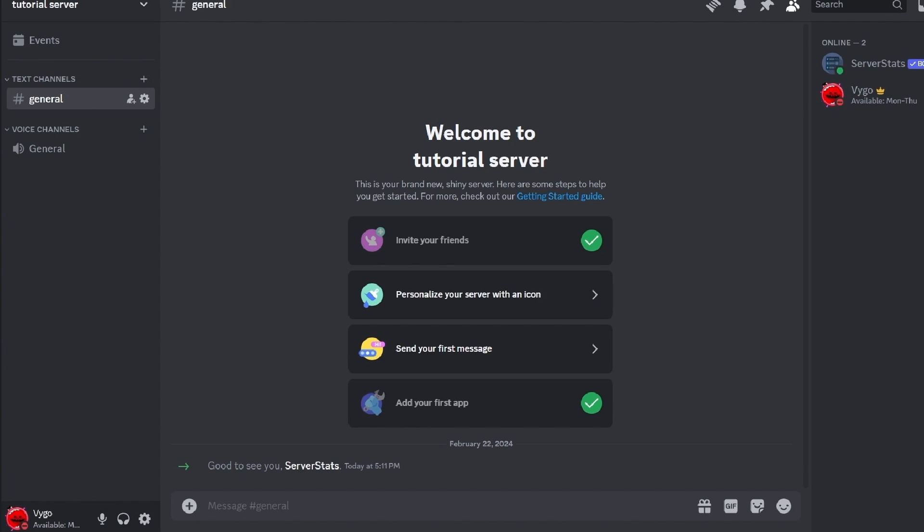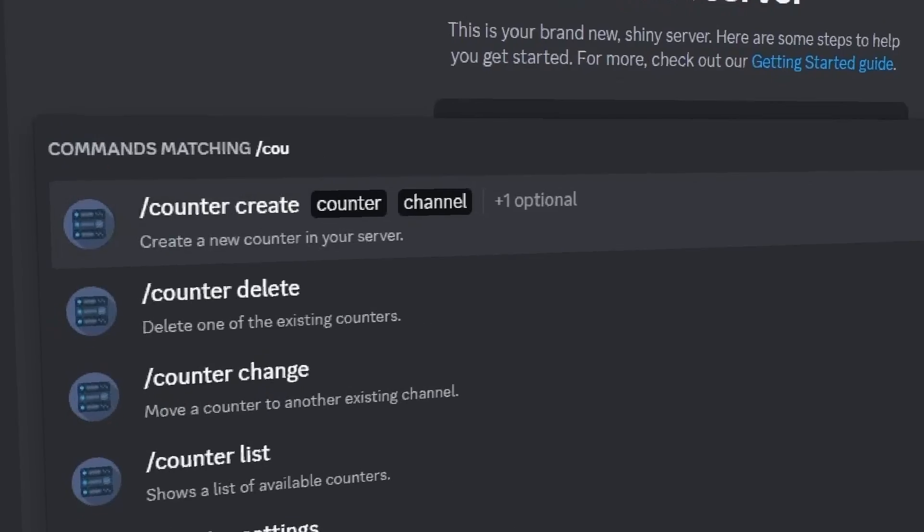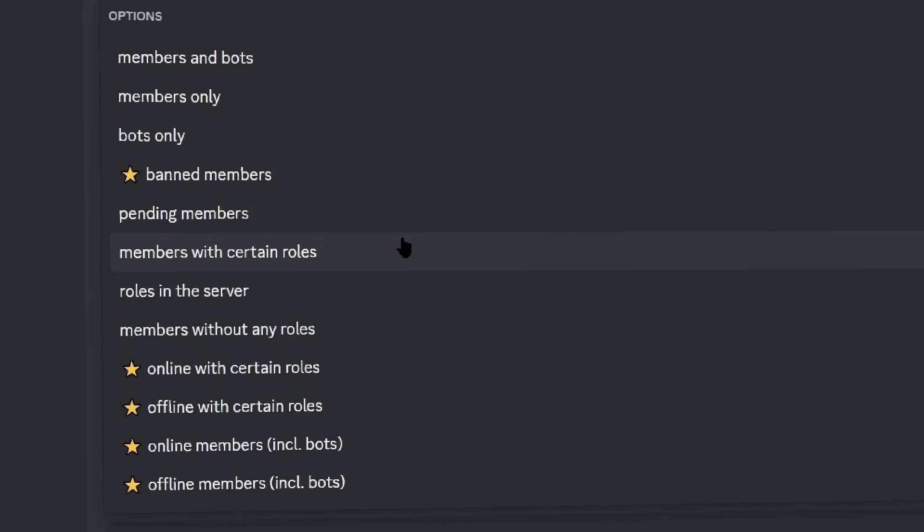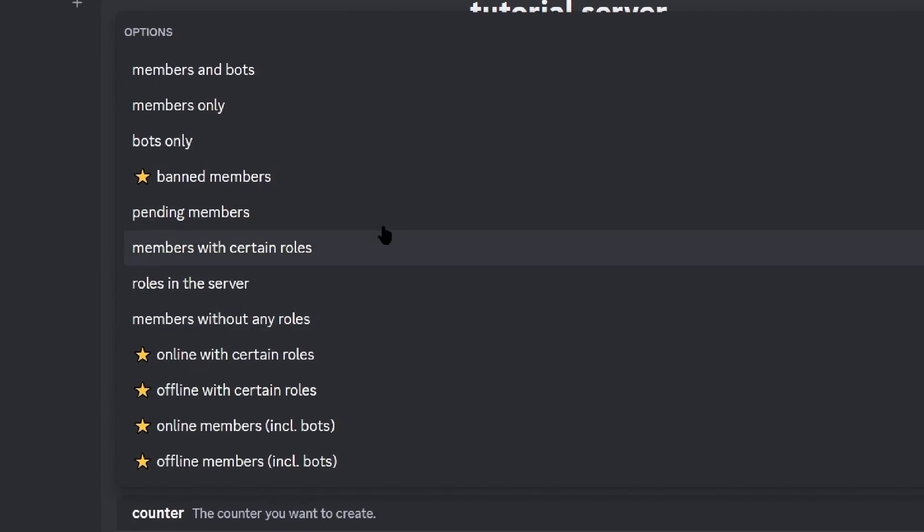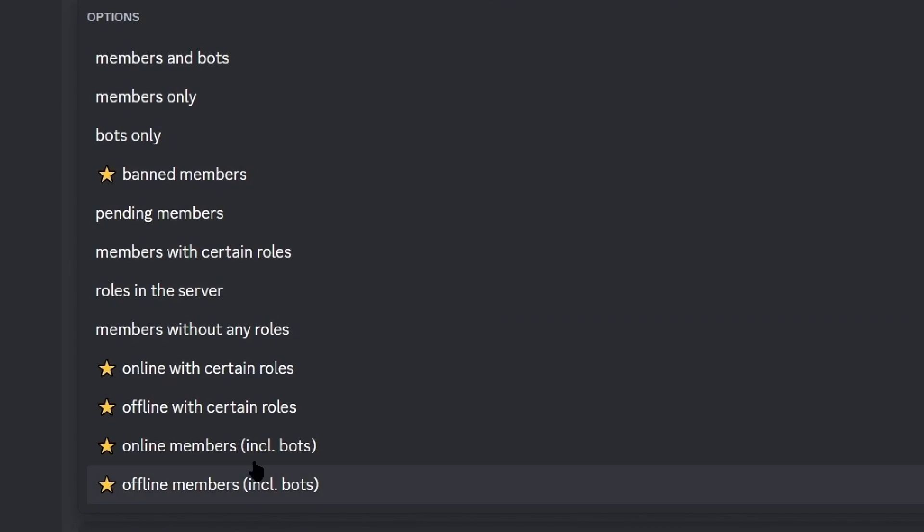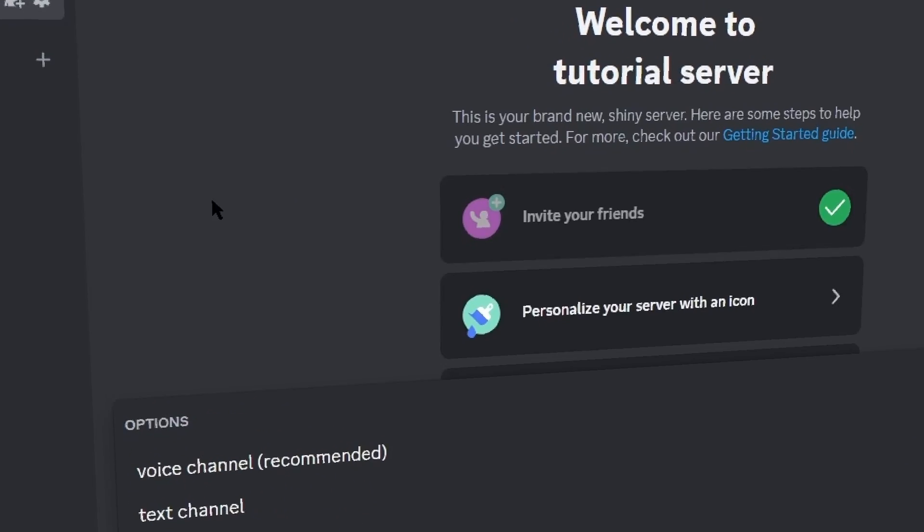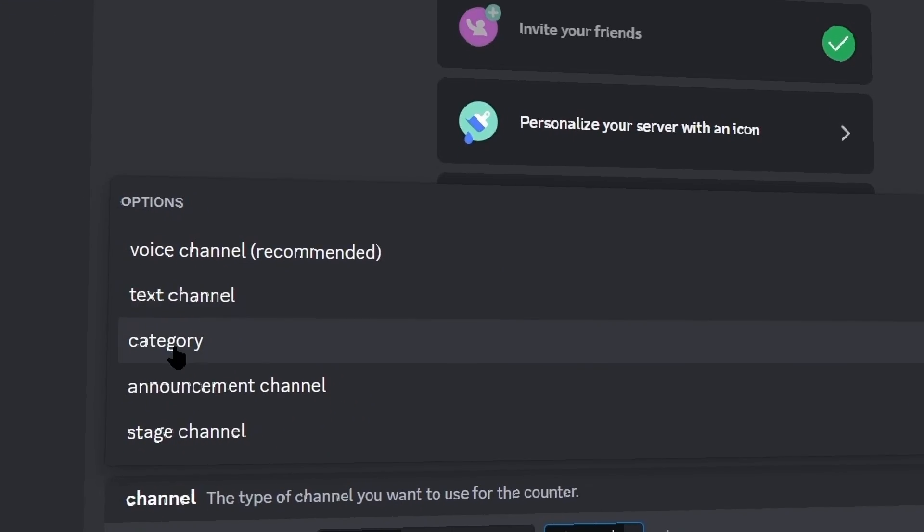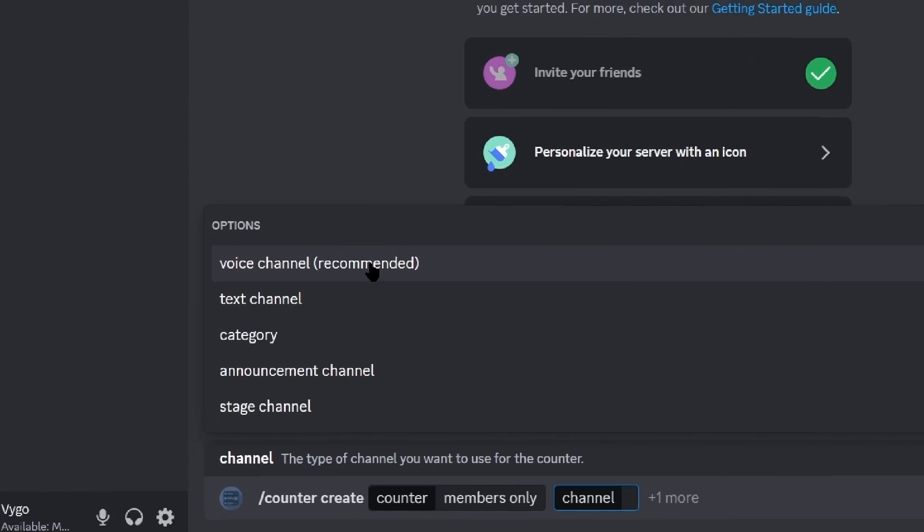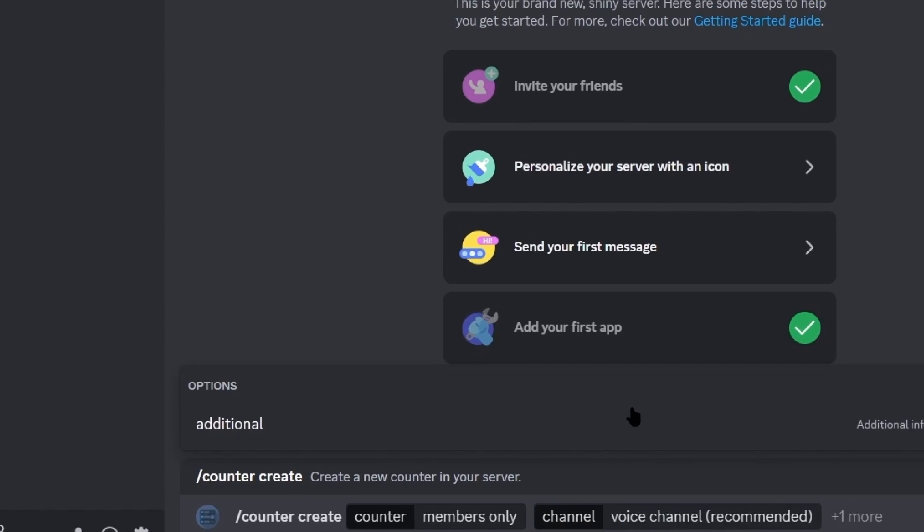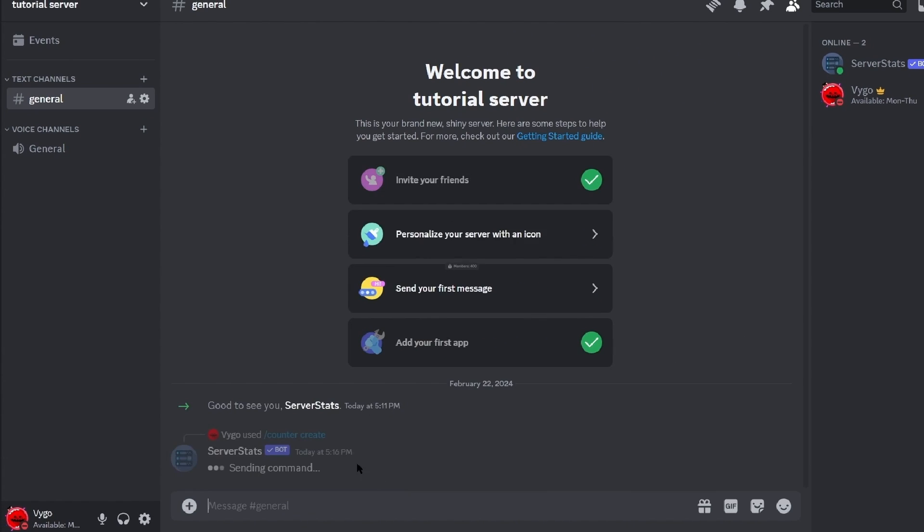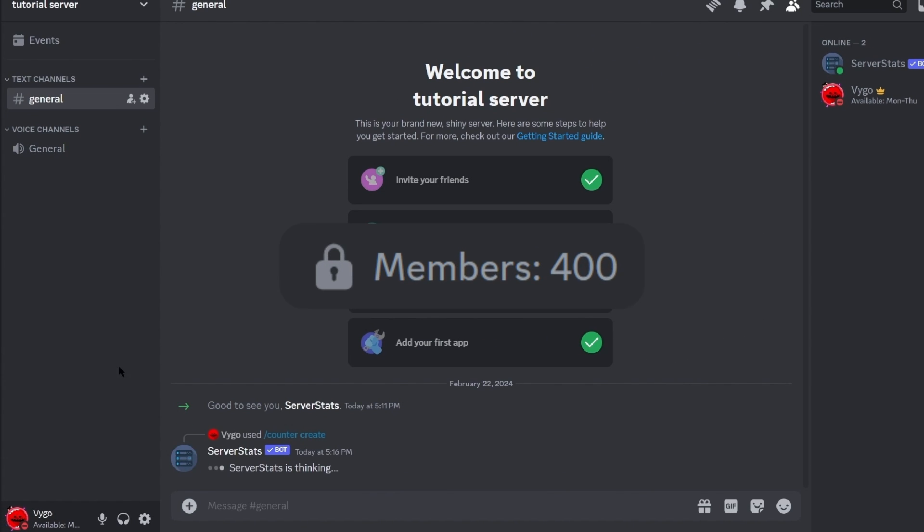So in Discord, to set up the simple counter we first want to run the command /counter create, and then we have a whole list of different counter options that pop up. To get a member count we'll be selecting members only, and for the channel type the most popular is normally the voice channel, which we can also then add a lock to it like this to prevent people joining.